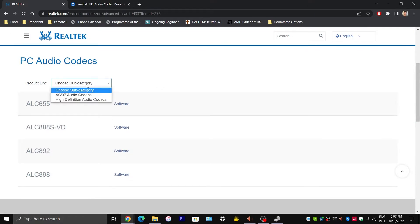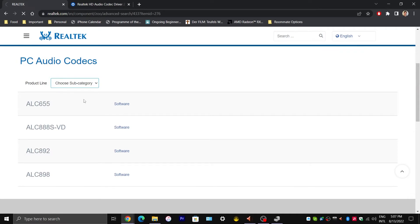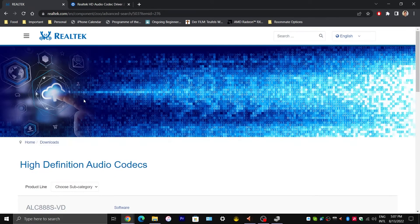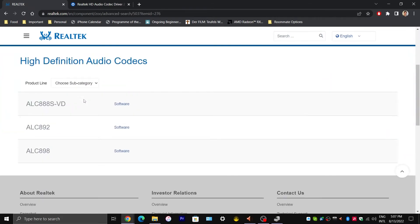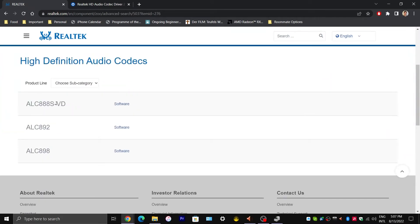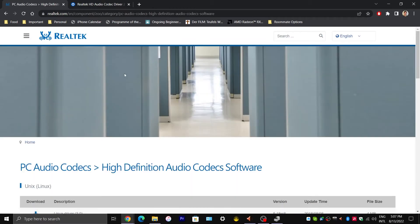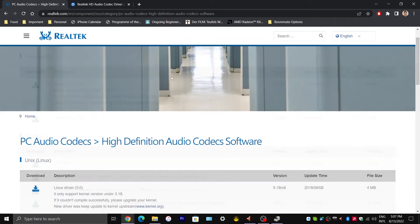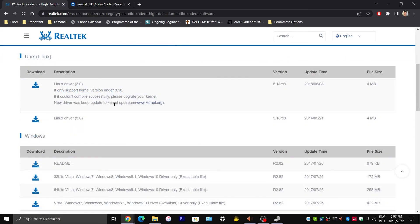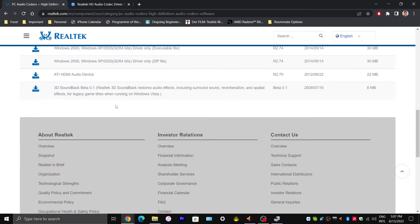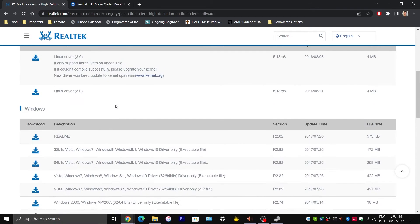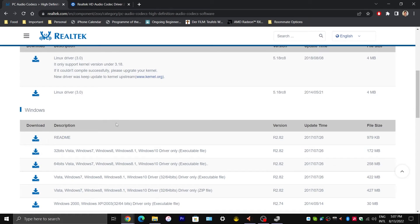And then expand that again and select High Definition Audio Codecs. And now select the first one you see, the one that says Dash VD. Click on Software. So you are going to choose a driver for your operating system. So it could be Linux or Windows.